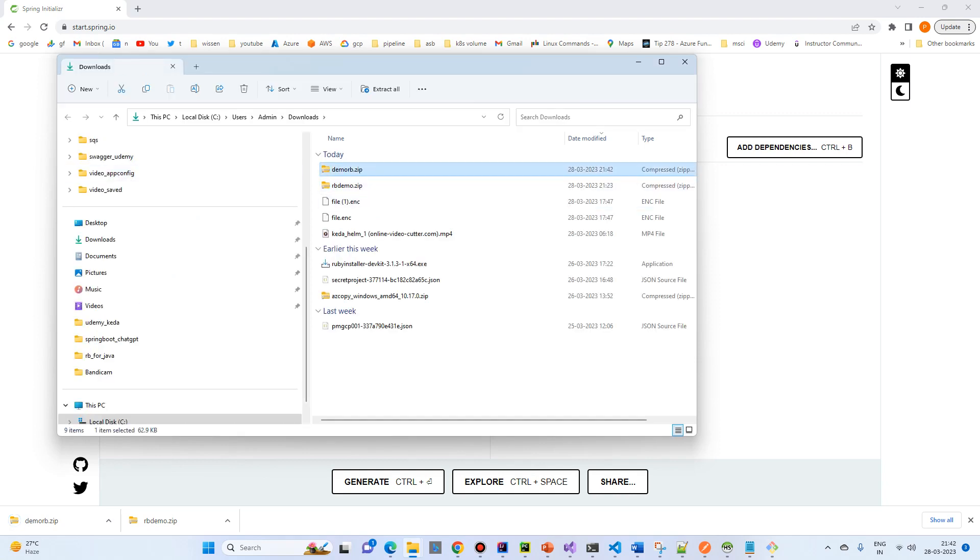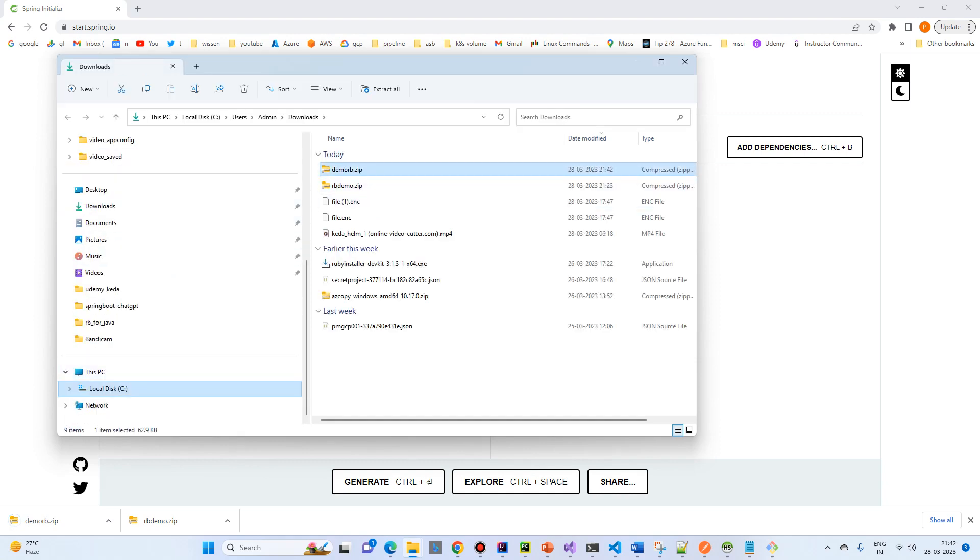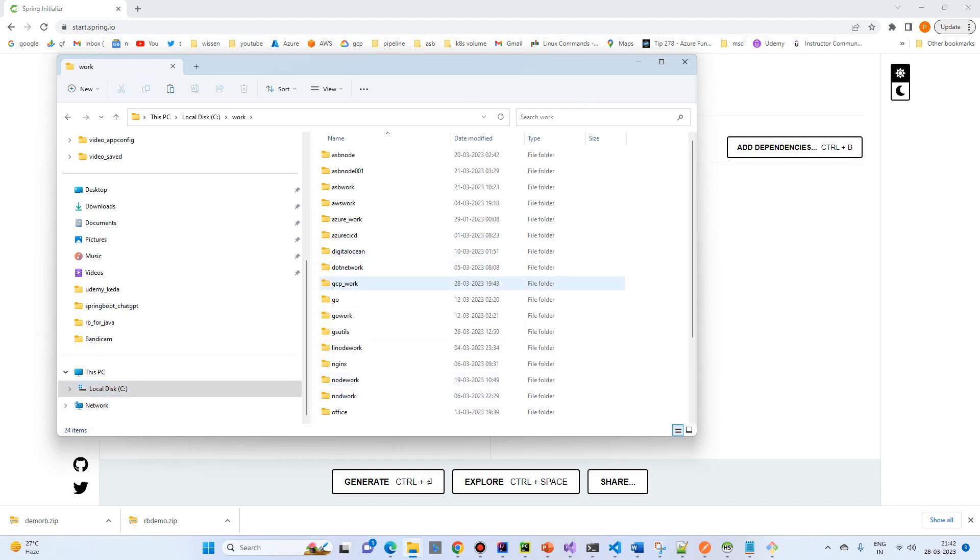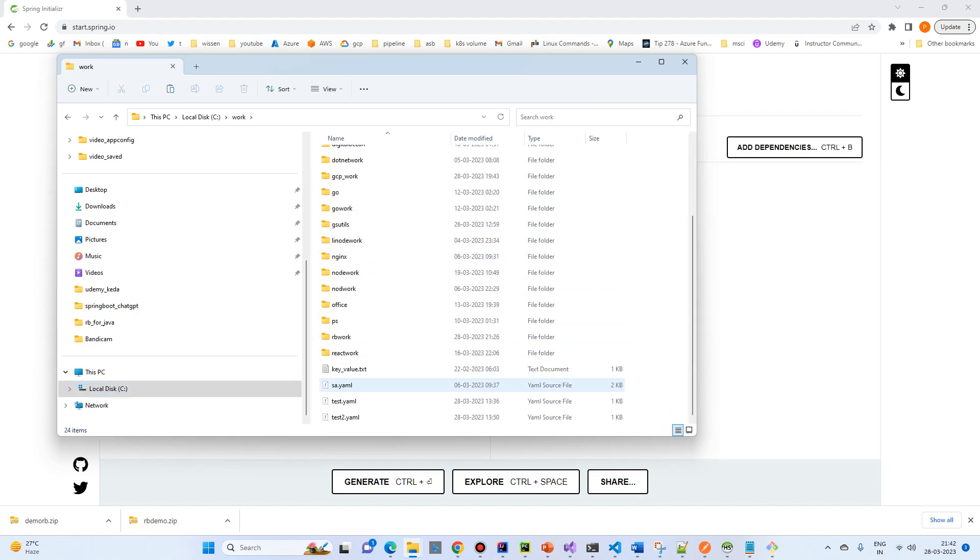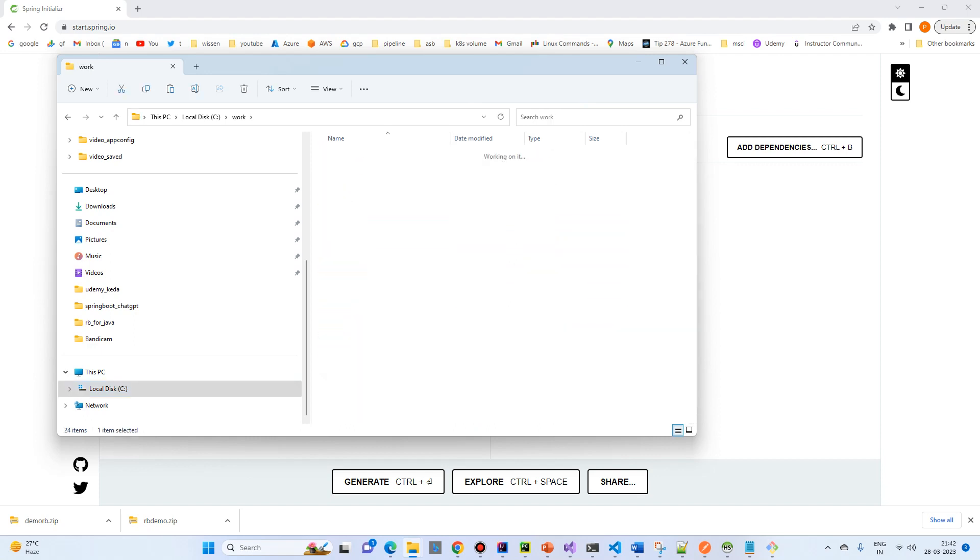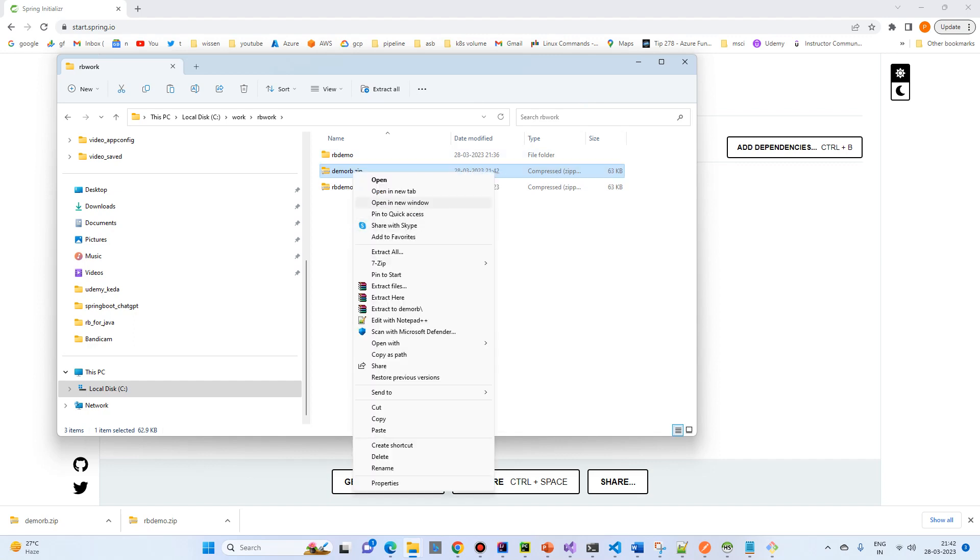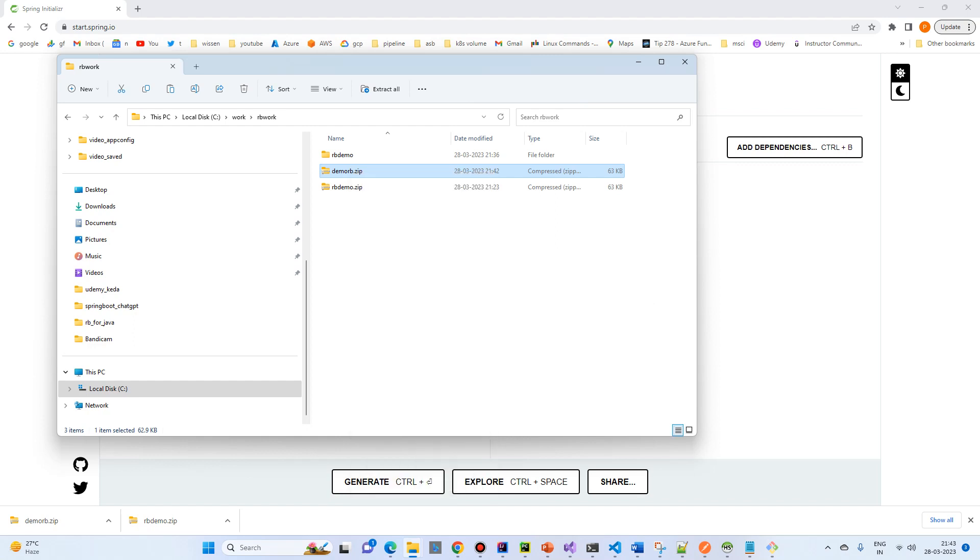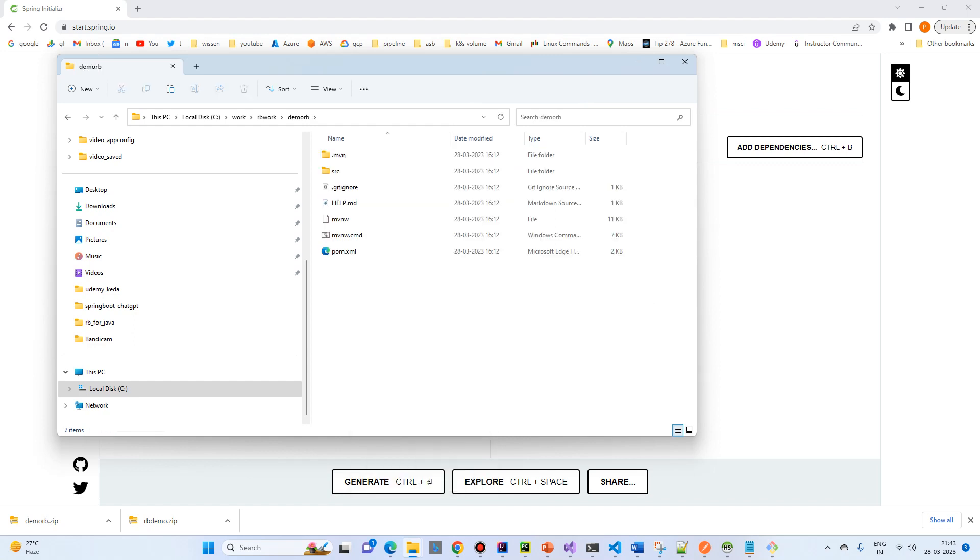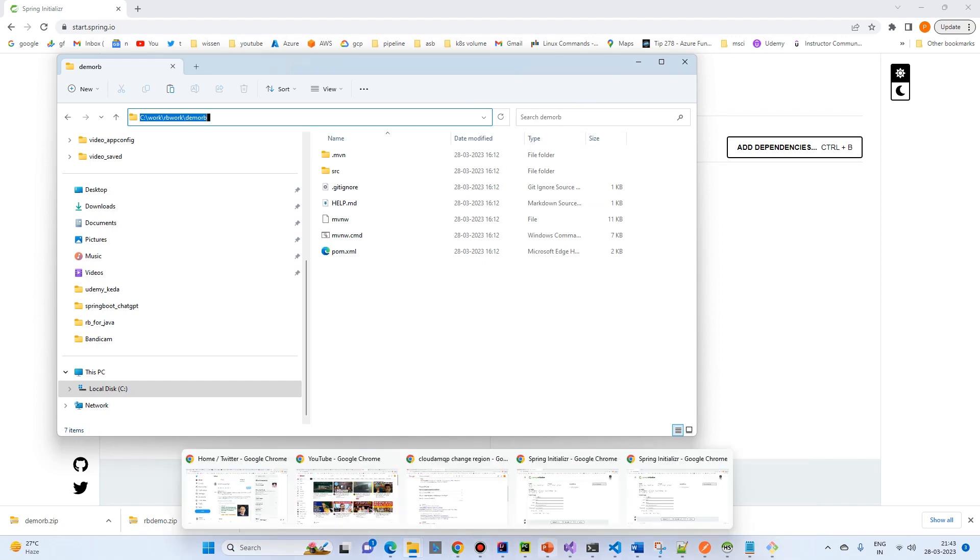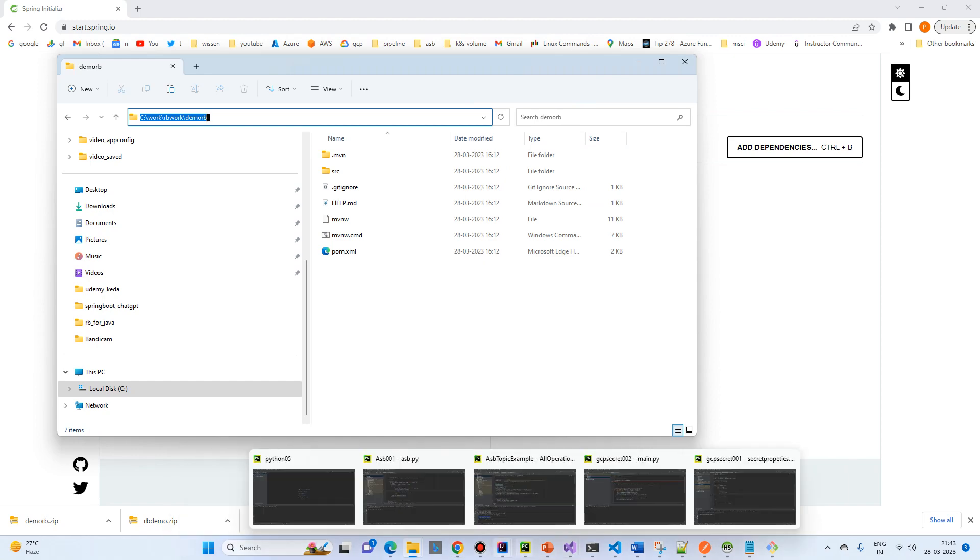So I will copy it to my work folder. And I will put a new copy. So what I will do, extract all.